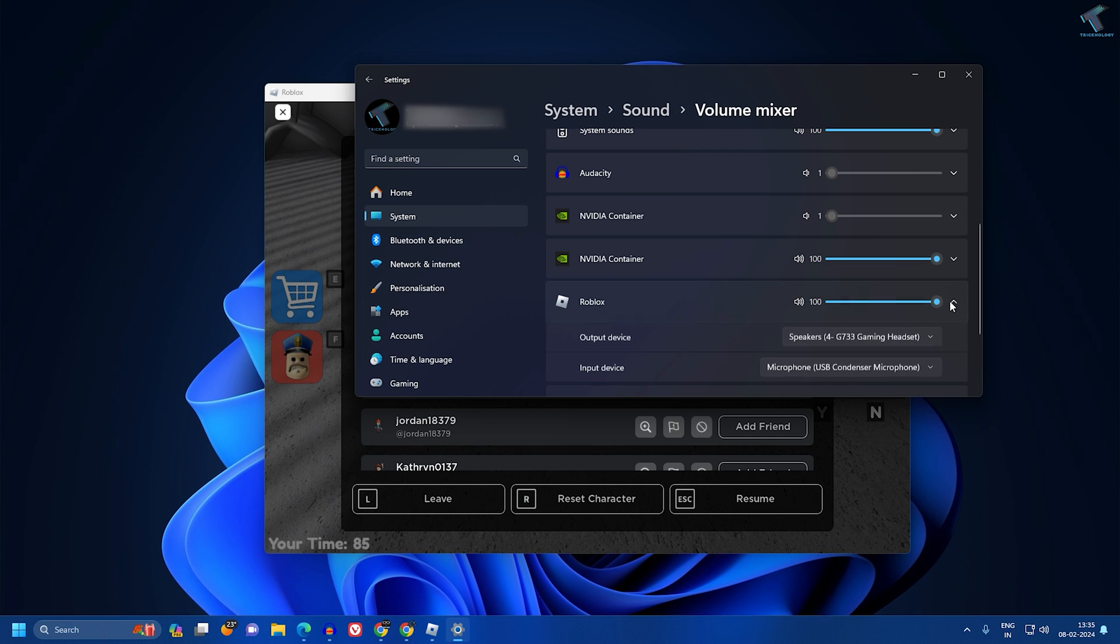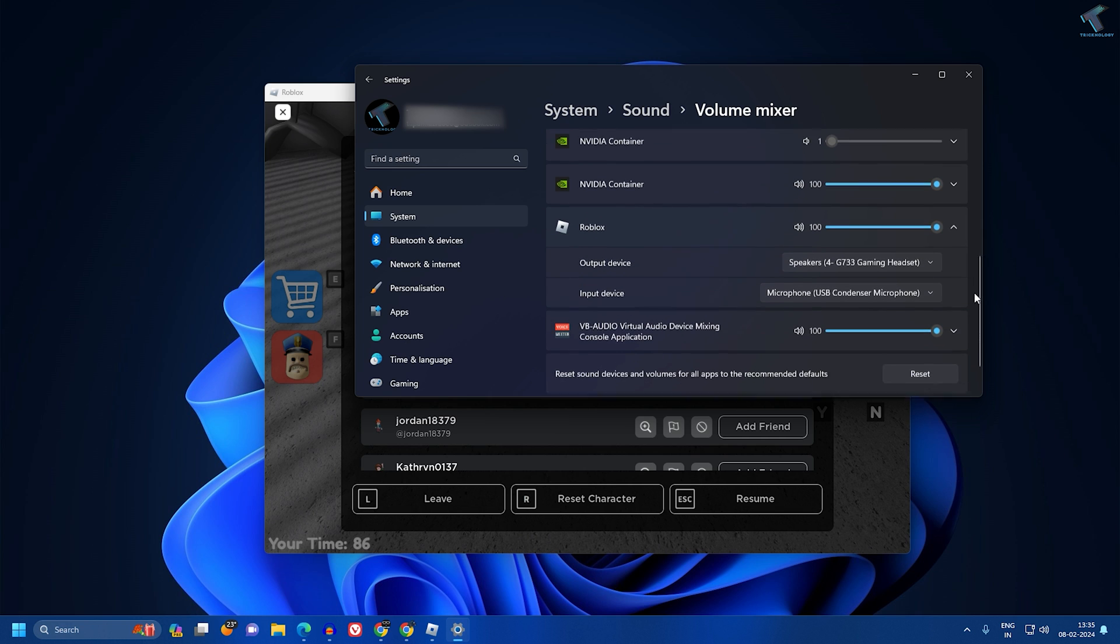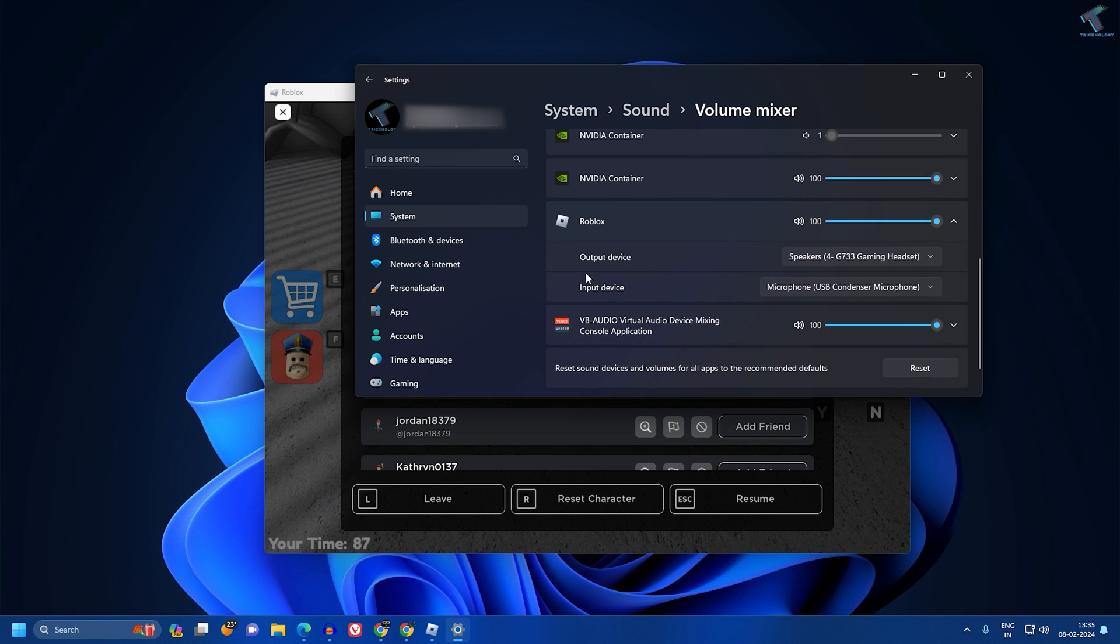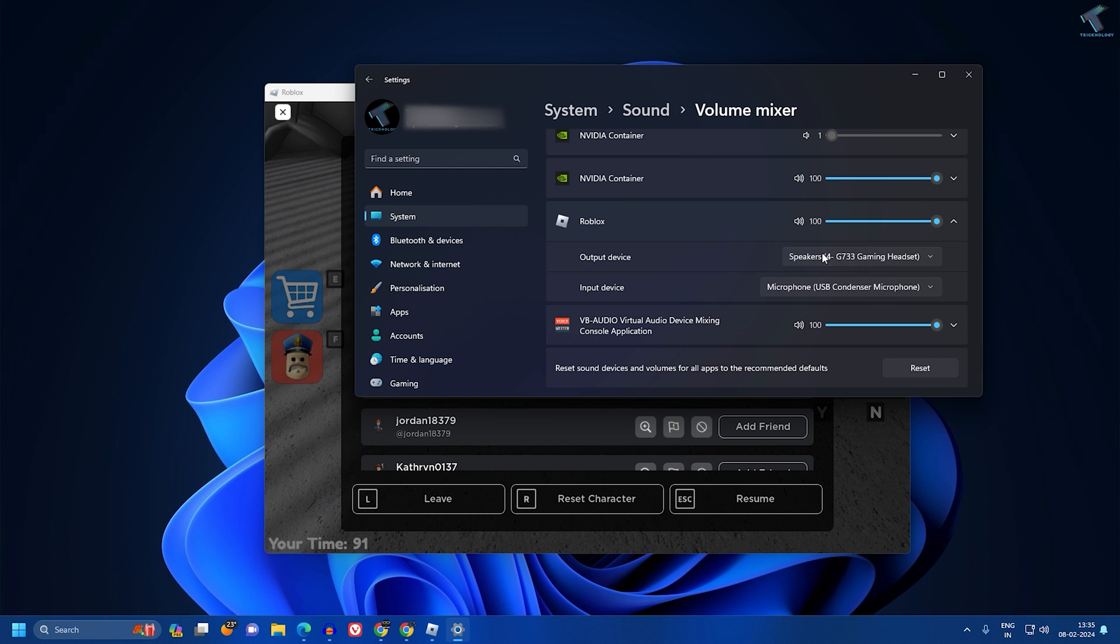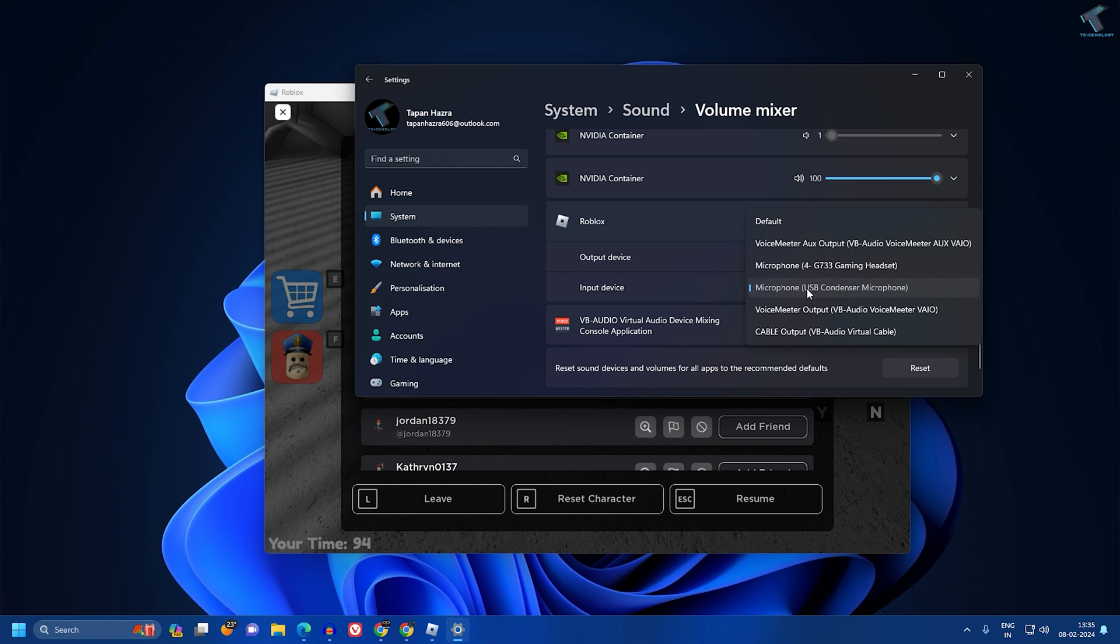Now for output device, which means your headphone or speaker, you have to select here. And for input device, your microphone or mic.